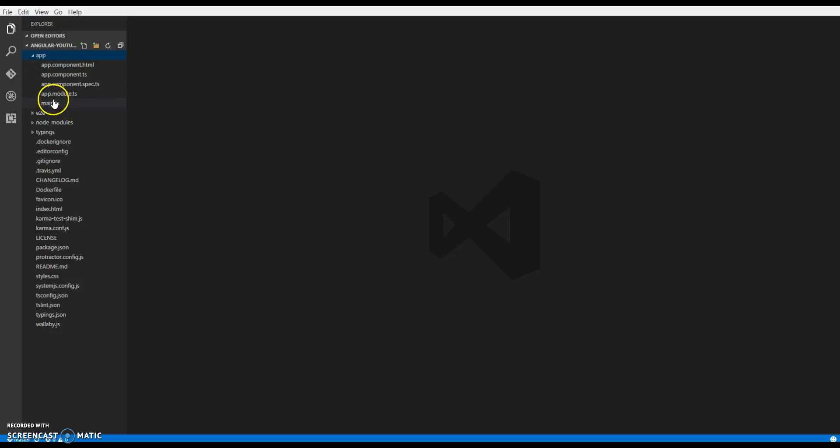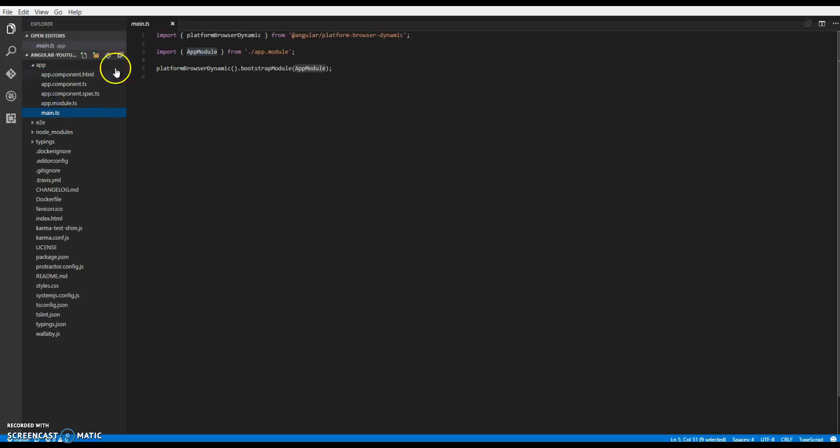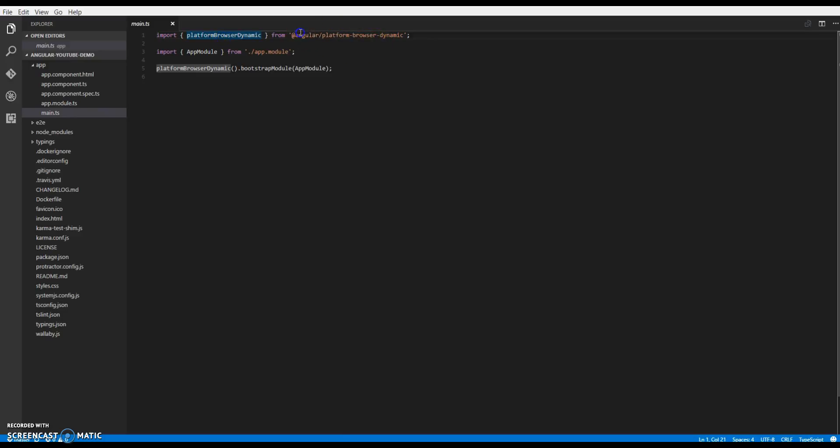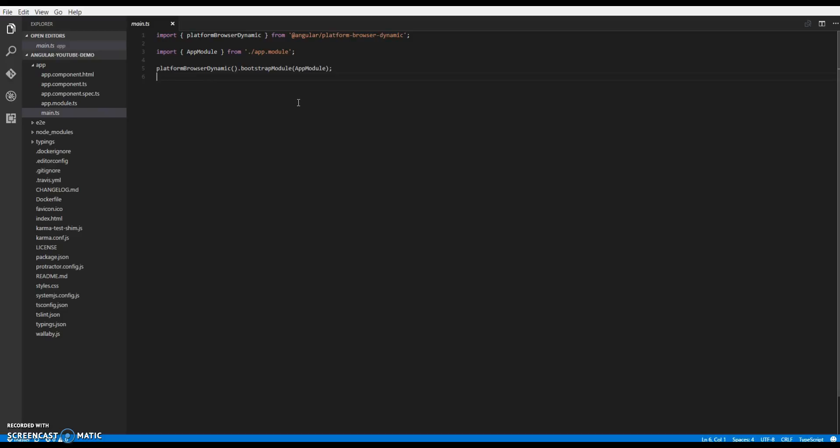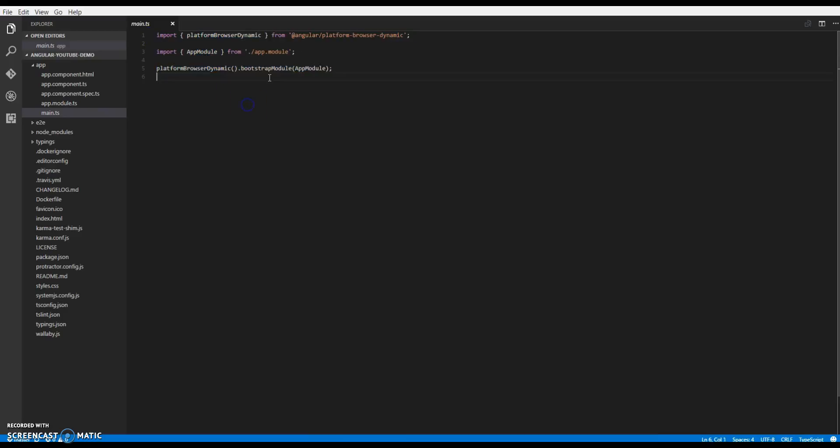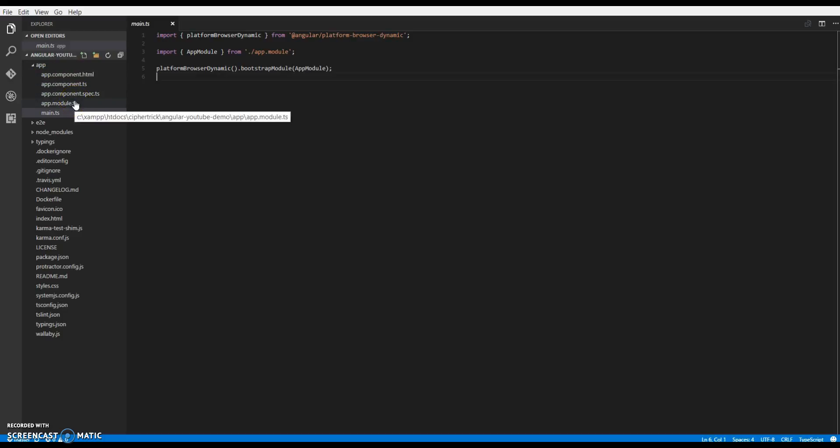One file I want to show here is main.ts. What we are doing here is we are just importing this platform browser dynamic from this package, and then we are finally bootstrapping our root module. So every Angular app comprises of modules, and at least there is one root module with every app. So that's what main.ts does and we won't be changing main.ts further. The rest of the files in app are the root component and the root module. We will go to it in our next video.